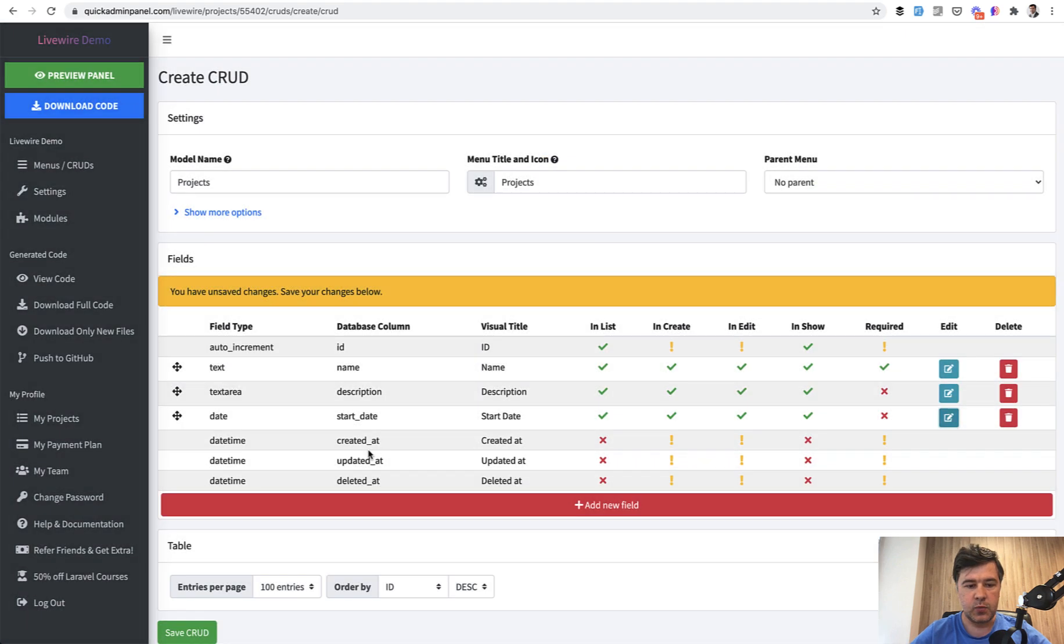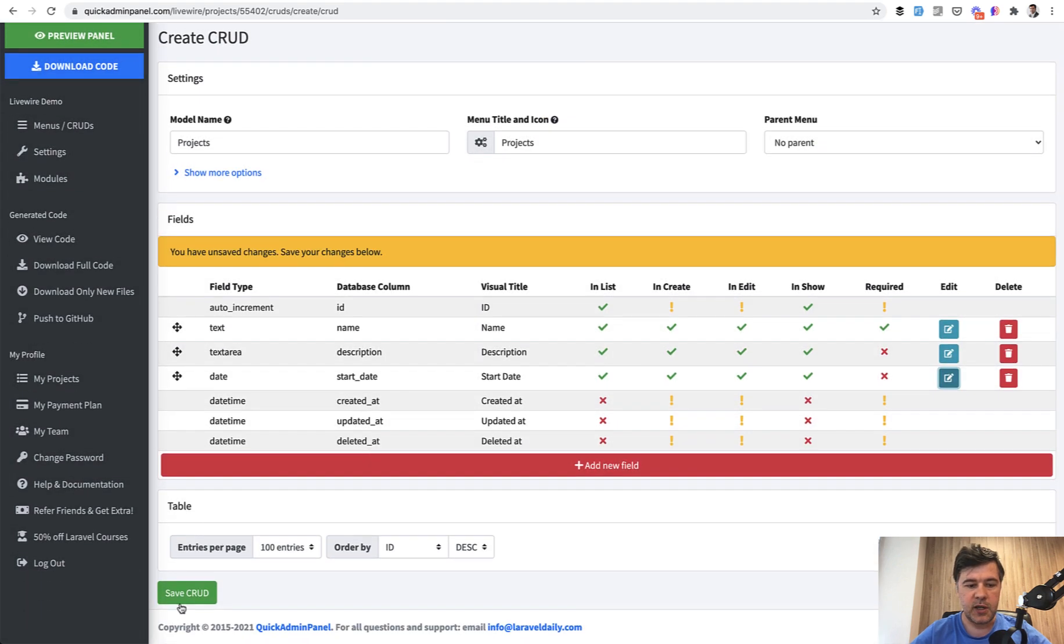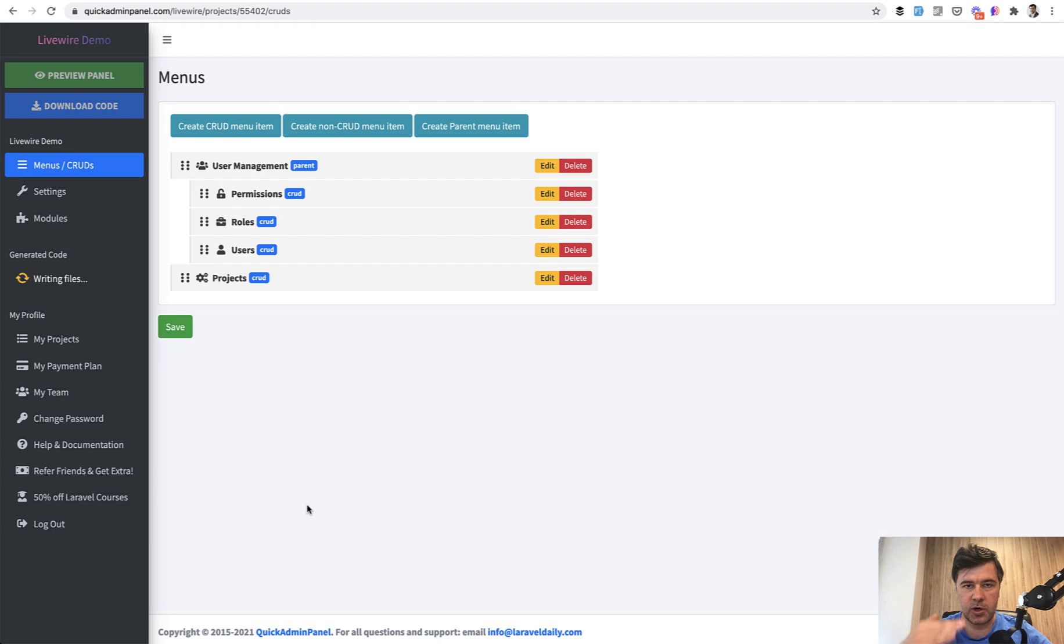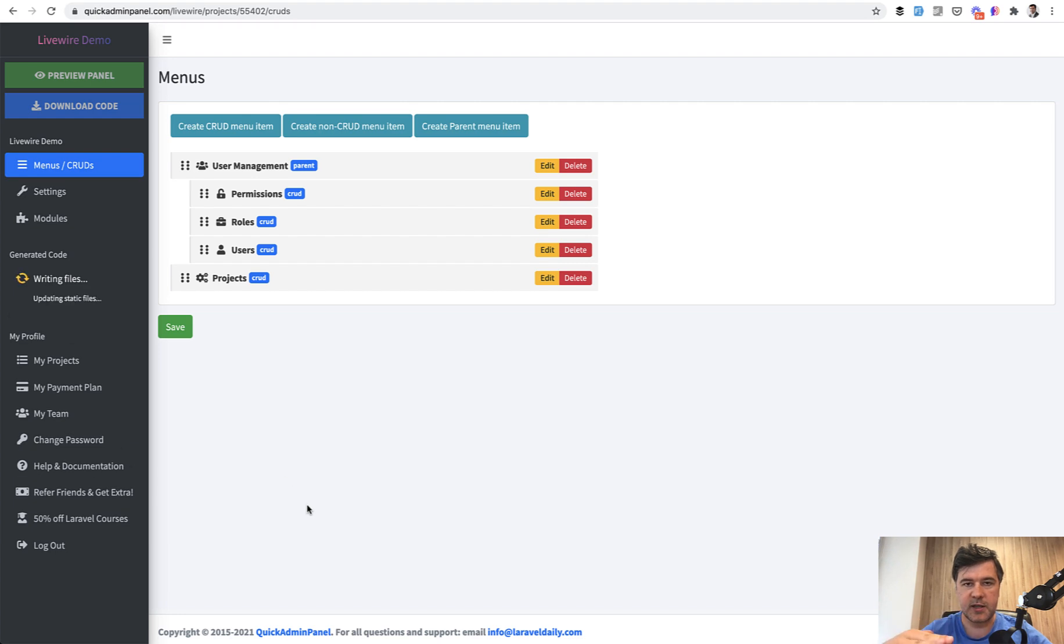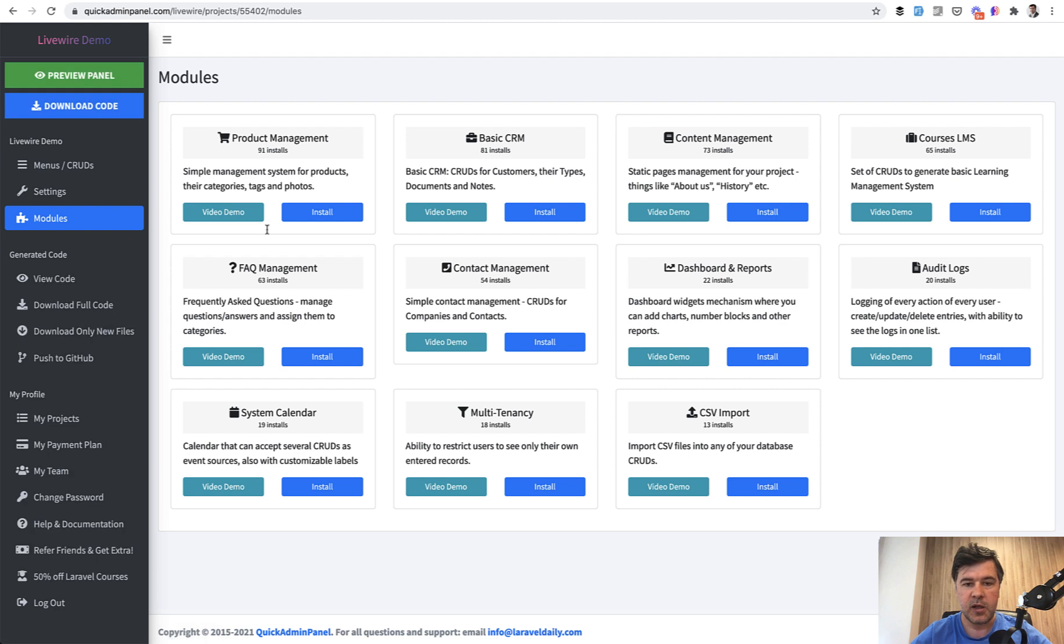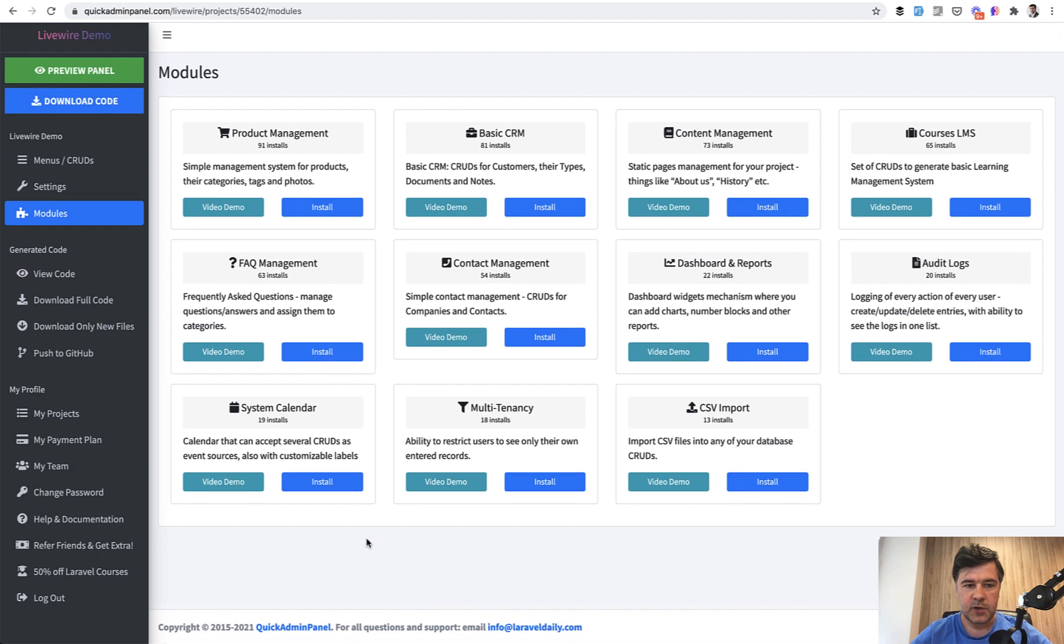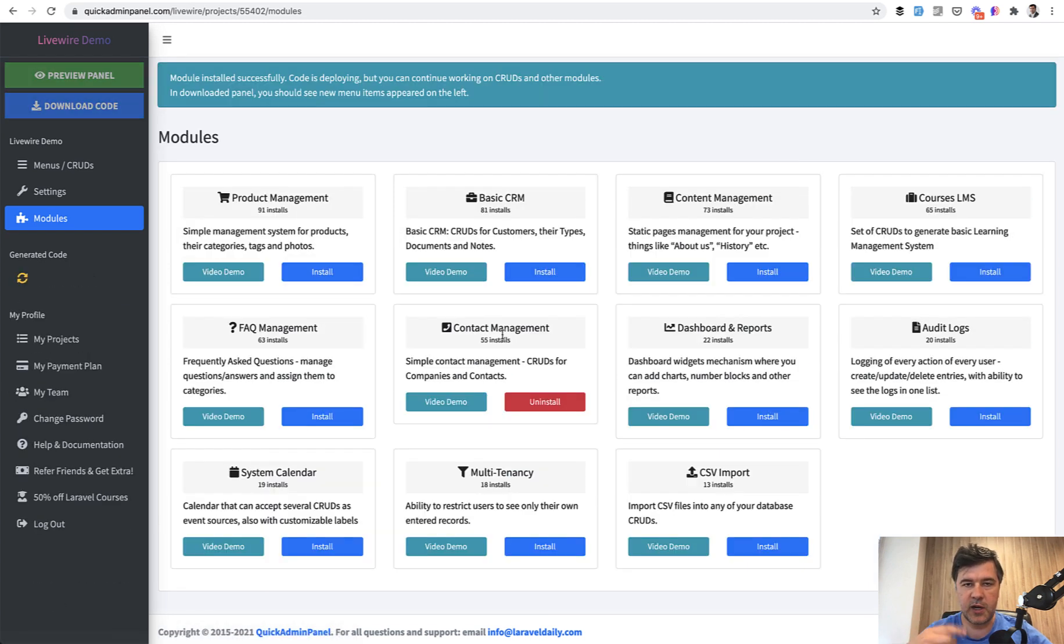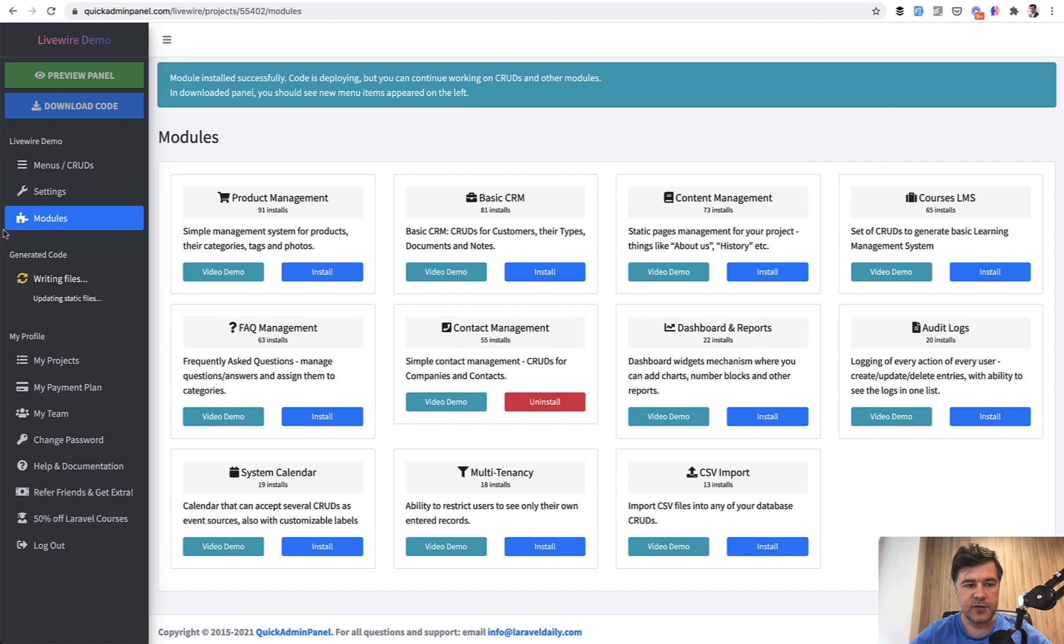That's it. And we save the CRUD and it generates three Livewire components for the project. So projects index, edit and create. And then let's install one more module. For example, there are a few modules to install. Some of them are just CRUD modules for generating some CRUDs. Contact management will install two CRUDs for us, companies and contacts.